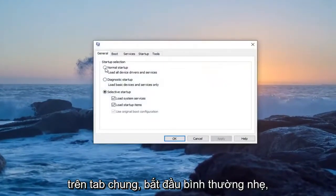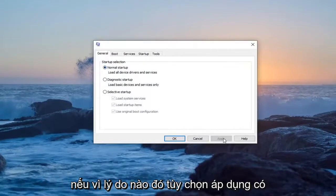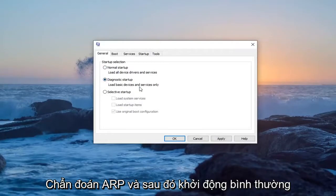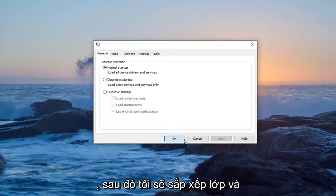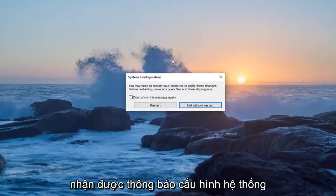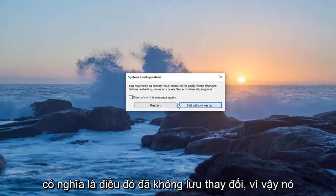On the General tab, select Normal Startup to load all device drivers and services. If for some reason the Apply option is grayed out, just select Diagnostic Startup and then Normal Startup again, and then select Apply and then OK. You want to make sure you get the System Configuration notification here — if you don't, that means it did not save the change.